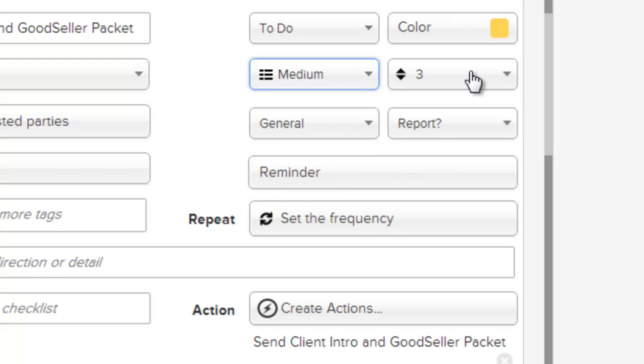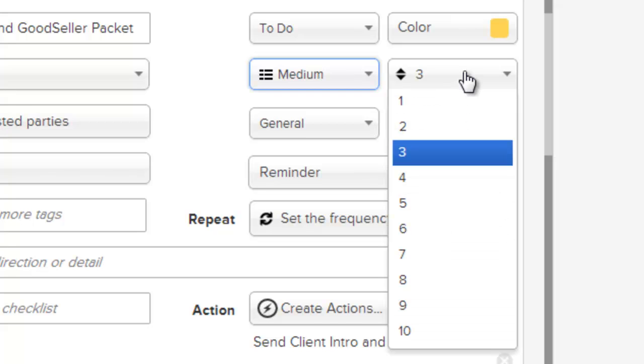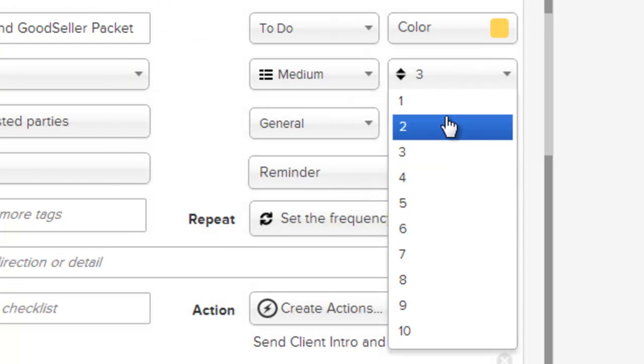If an activity falls on the same computed date as another activity, you can also specify the order. In the event that this activity and the previous activities need to be run in a specific order, you can specify that order using this field.